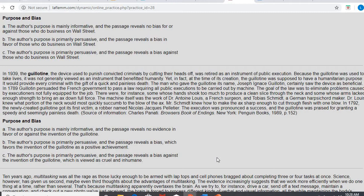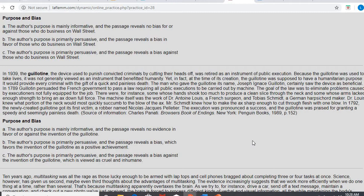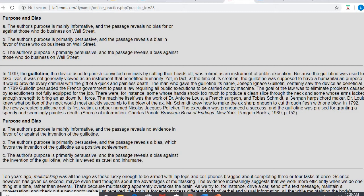So, in 1939, the guillotine, the device used to punish convicted criminals by cutting their heads off, was retired as an instrument of public execution. Y'all, 1939, historically, was not that long ago. We were still cutting people's heads off. Because the guillotine was used to take lives, it was not generally viewed as an instrument that benefited humanity. Yet, in fact, at the time of its creation, the guillotine was supposed to have a humanitarian purpose. It would provide every criminal with the gift of a quick and painless death. The man who gave the guillotine its name, Joseph Ignis Guillotin, certainly saw the device as beneficial. In 1789, Guillotin persuaded the French government to pass a law requiring all public executions to be carried out by machine. The goal of the law was to eliminate problems caused by executioners not fully equipped for the job. There were, for instance, some whose hands shook too much to produce a clean slice through the neck and some whose arms lacked enough strength to bring an axe down full force.